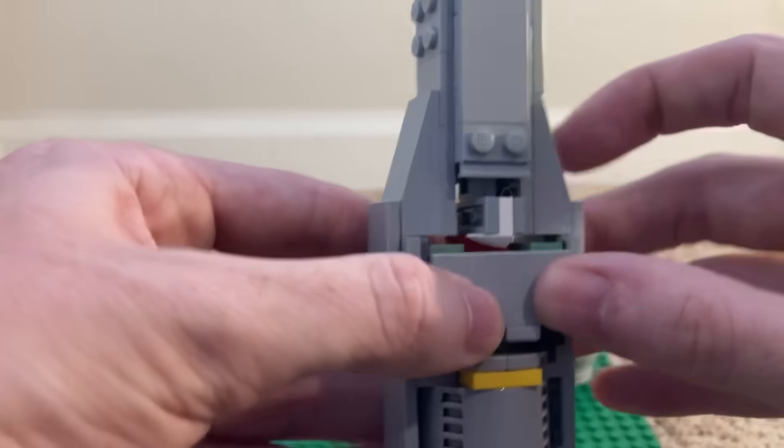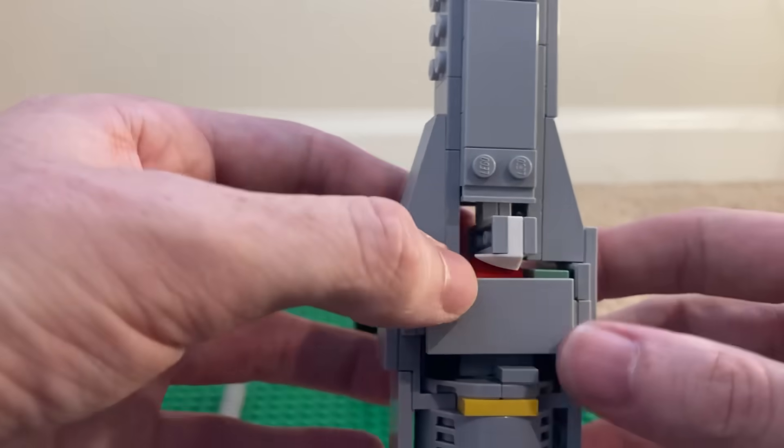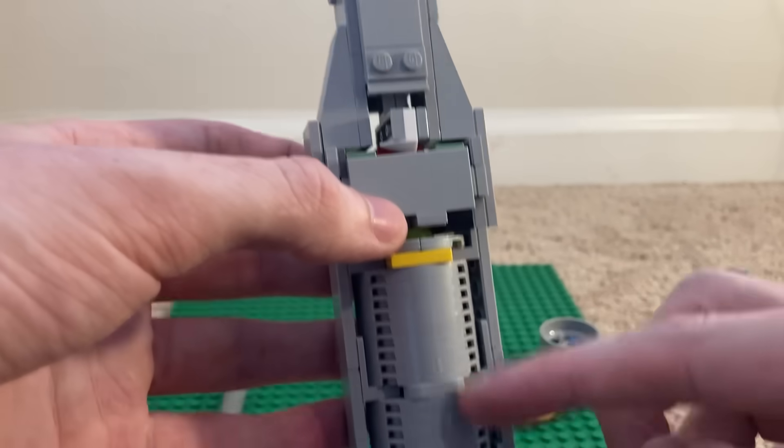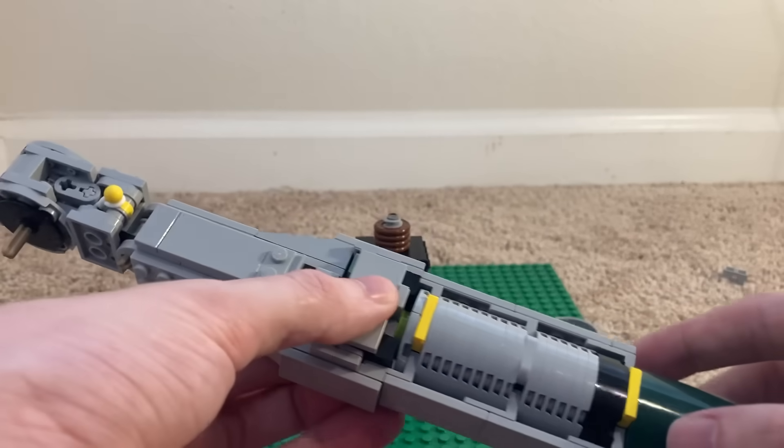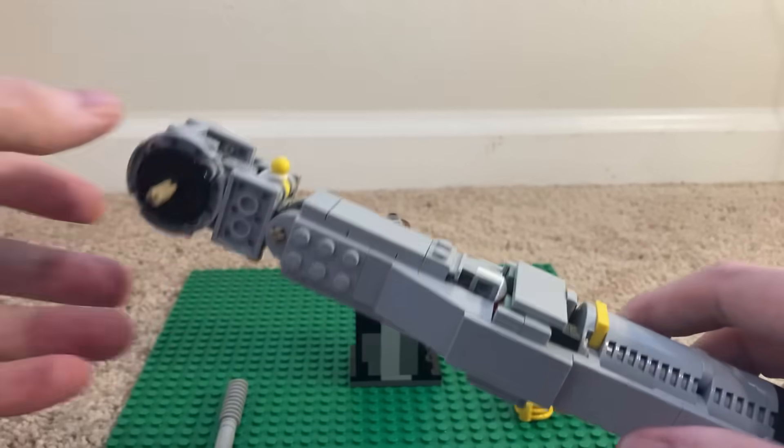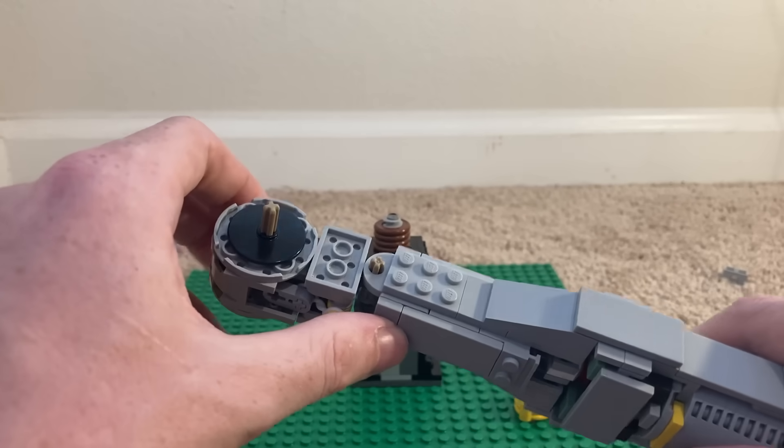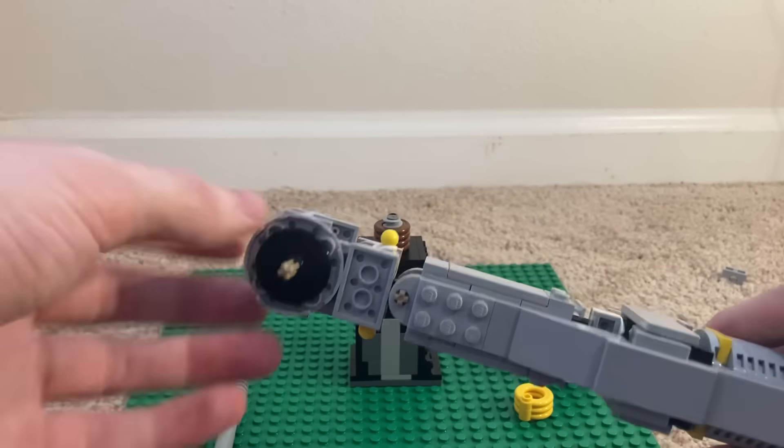So, it pushes down on this bit right here, which pushes against the spring in here. And that's how a torque wrench actually works. Look it up. That's what's inside of a real torque wrench.